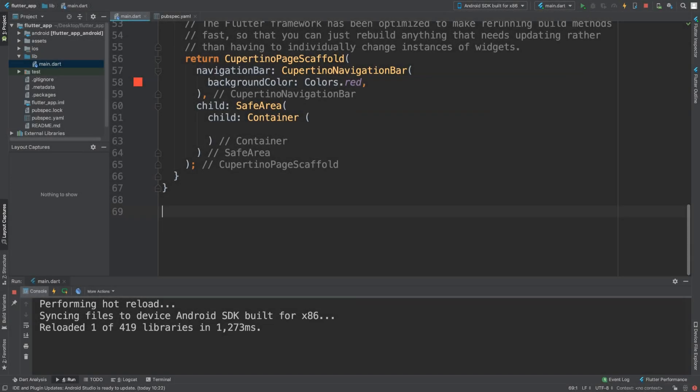Hello, in this video I'm going to show you how to create a Cupertino switch. A switch is something you can turn on or off like a light switch. A Cupertino switch is just one that's styled in an iOS theme.